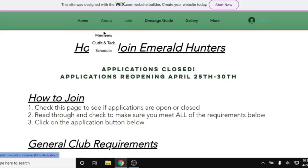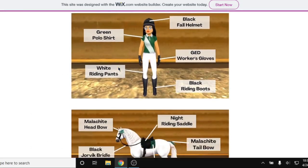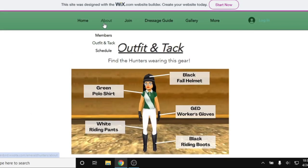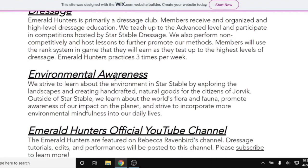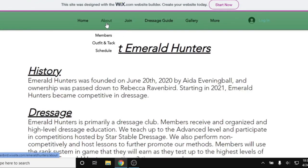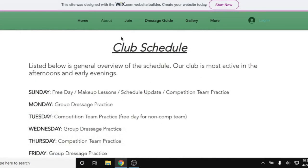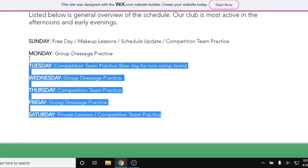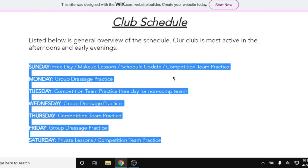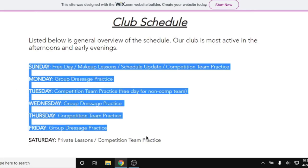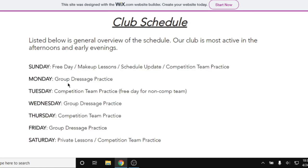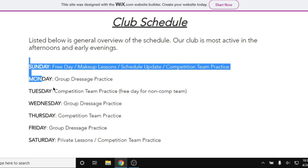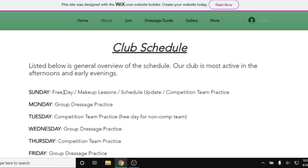The idea is to really look through as much information as you can — go through all of the tabs, see what their outfit looks like, perhaps their history and dressage method. You can also take a look at their general schedule. Keep in mind, not all clubs will post information like we do. Some may put even more information about their schedules, while some clubs may not post their schedule at all.